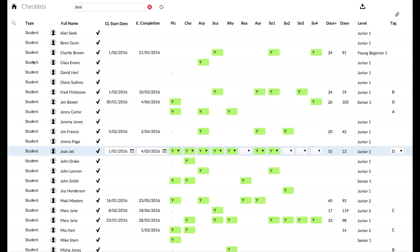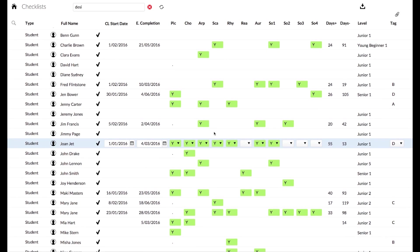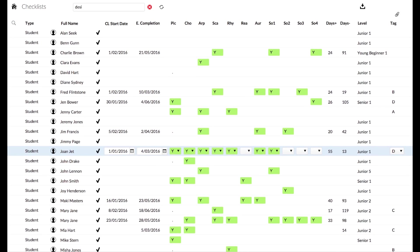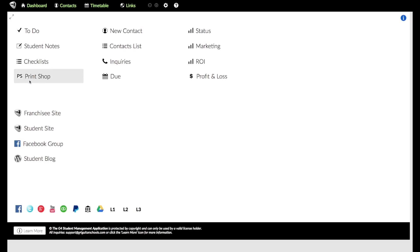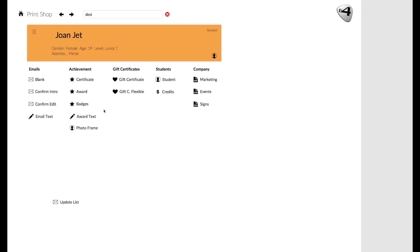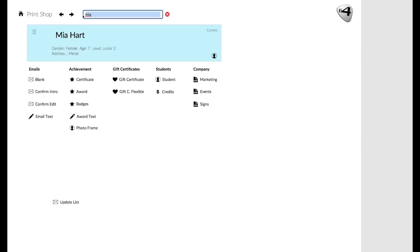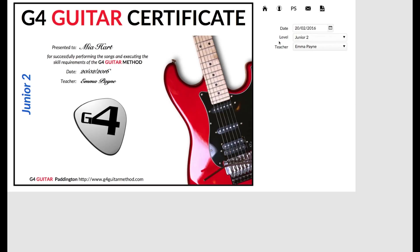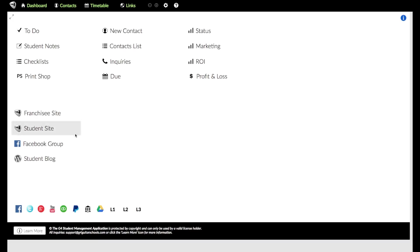Then we have the checklists, and this is where you can have a layout of each and every student and how they're progressing with the checklist. Then we've got what we call the print shop. The print shop is where you'll have all the different areas that you can print different things, such as certificates, awards, and so forth. I can search for whoever I want. And then when I do find a particular student, then I can say, okay, I want to make a certificate. I click on certificate here and it takes me to this, which gives me a certificate. And then I can put in the details if I need to change the level or the teacher. And then from there, I can print it. I can even email it.